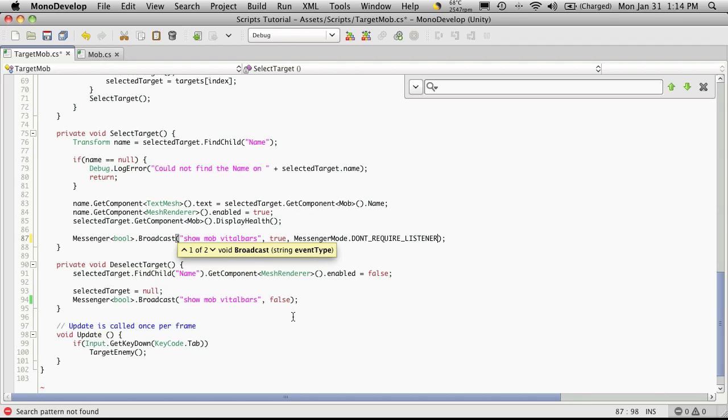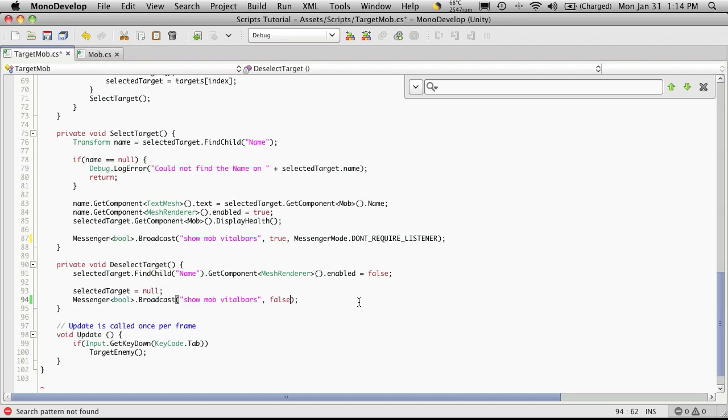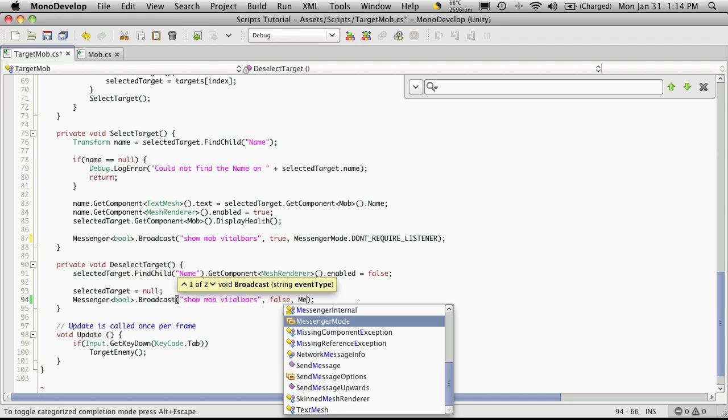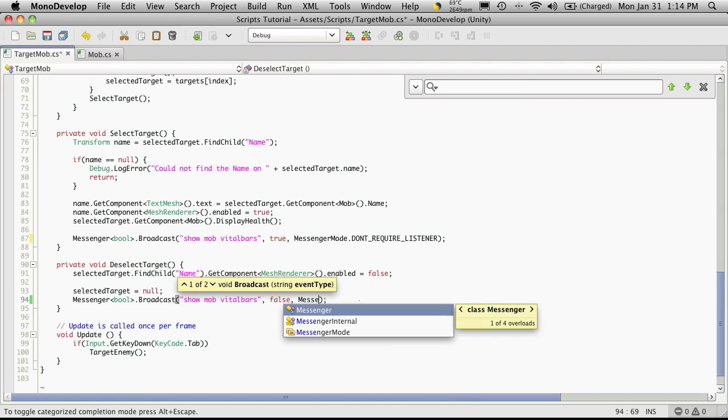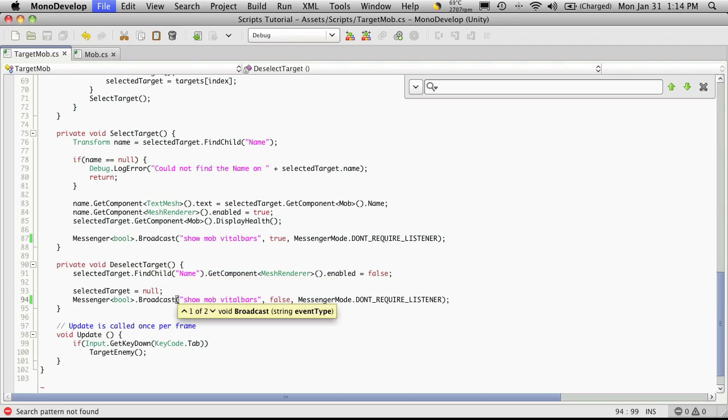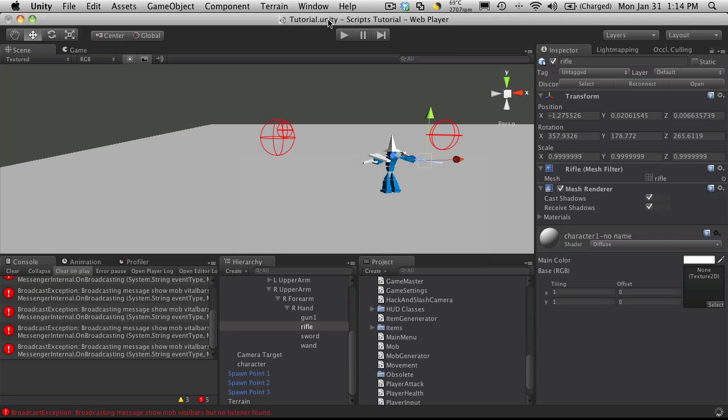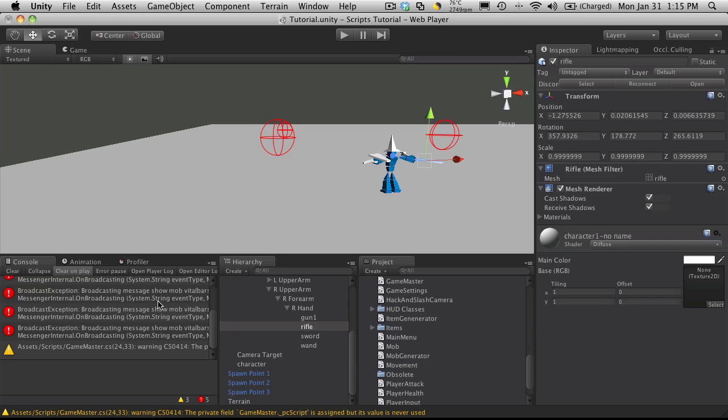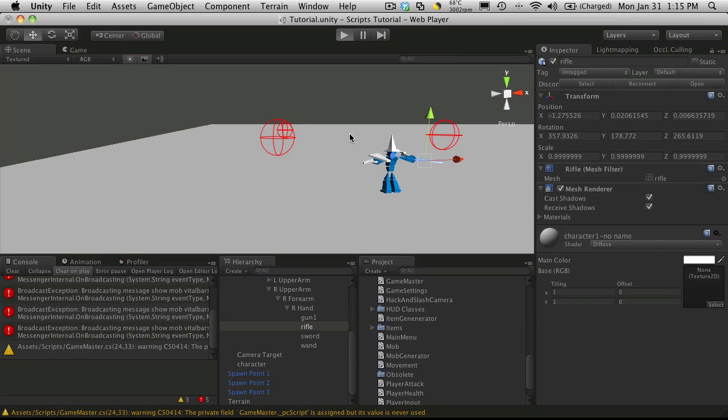Looks like we have it down here as well. We'll set this one to do not require listener as well. So we won't get the error message, but the same thing is still happening. It's sending a message and there's nothing to actually capture this message. In the background, the same thing is happening, but we just don't get this warning here. This actually is just a warning because it won't stop your game from working, but they have it coded so that it pops up looking like an error.